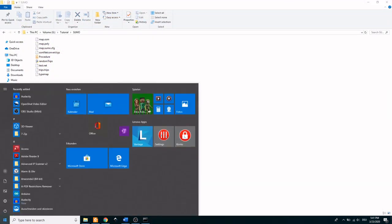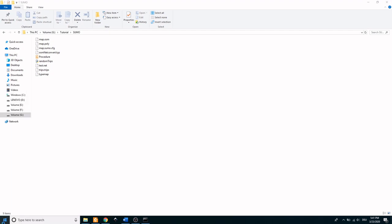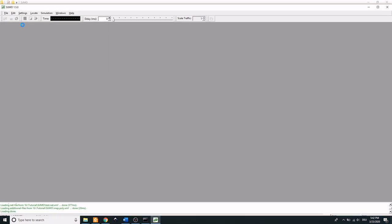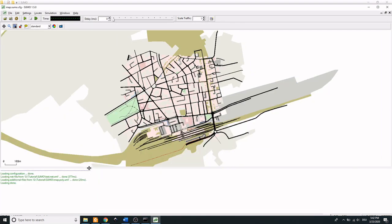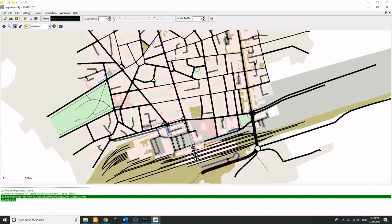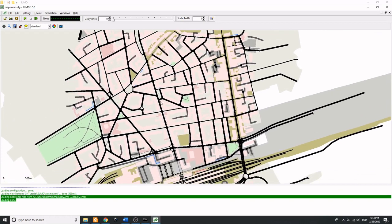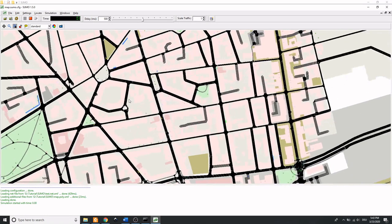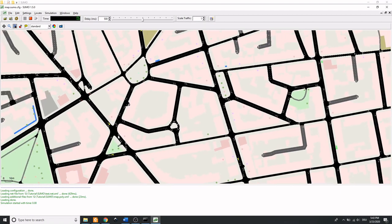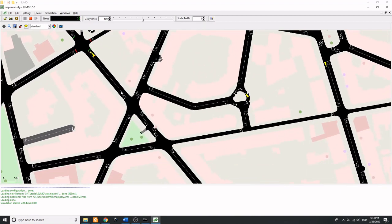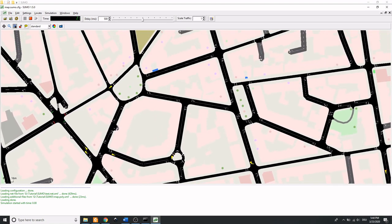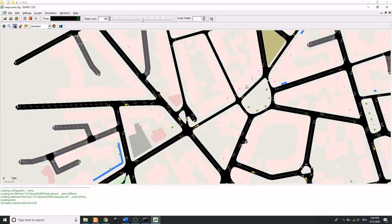Then run the simulation again. To clearly observe the moving traffic, delay can be adjusted here. That's all for today.